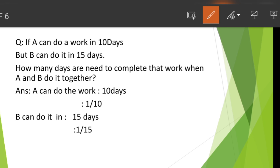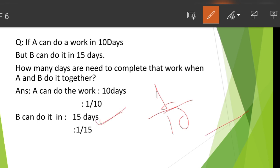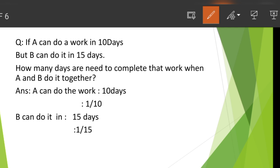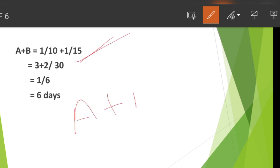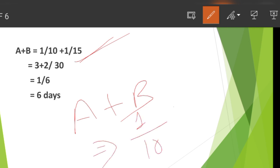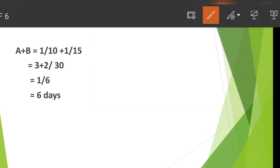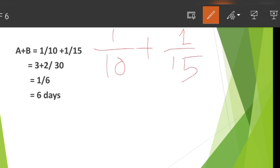If A can do a work in 10 days and B can do it in 15 days — so how many times do you have to complete that work? Please comment in the comment section. You will know about that problem with LCM.